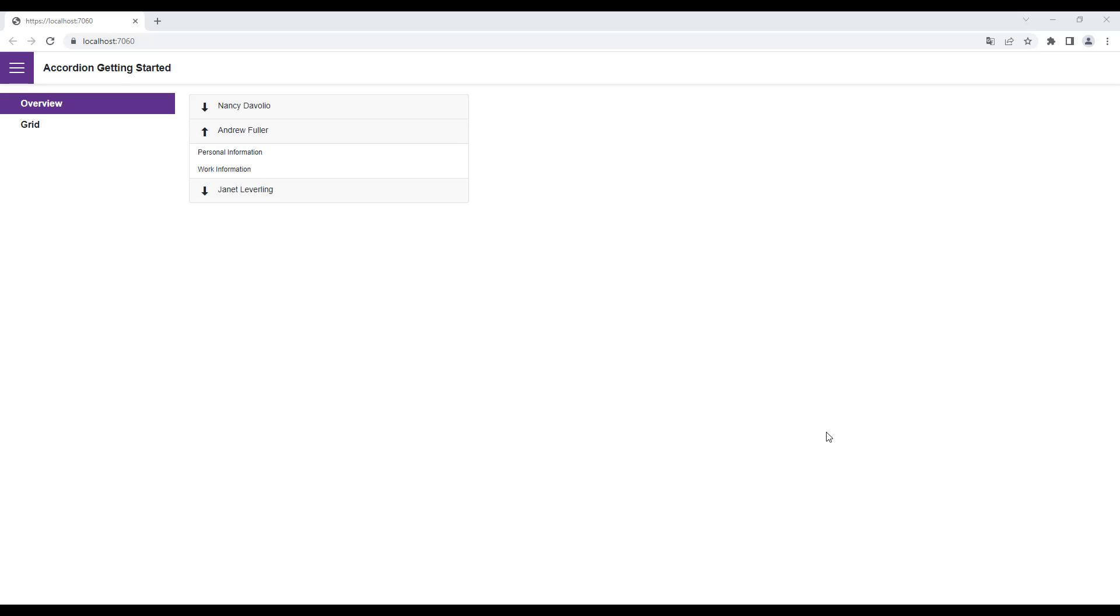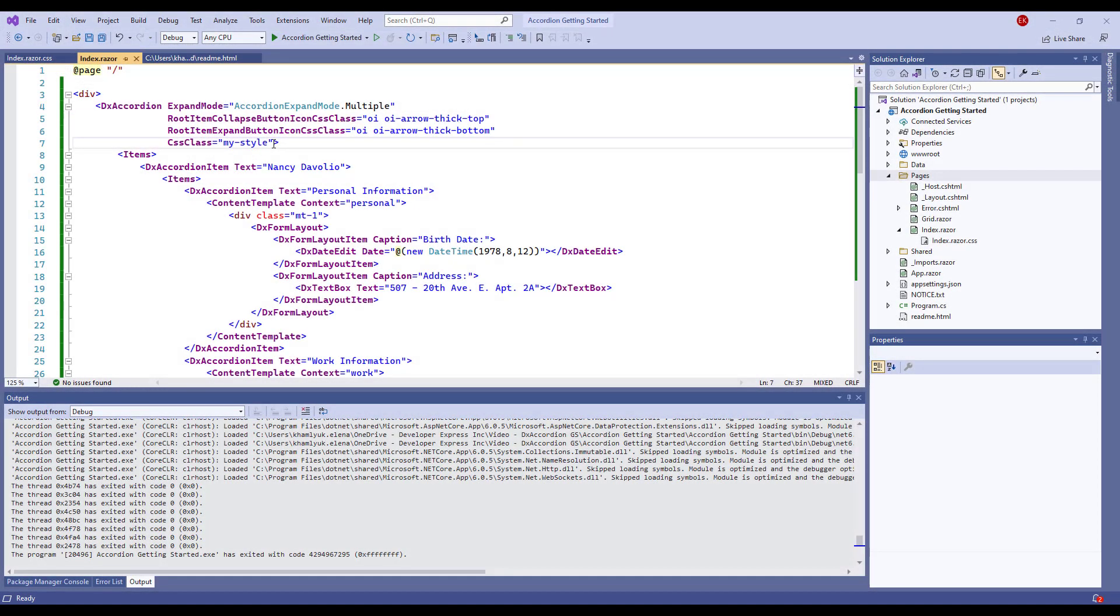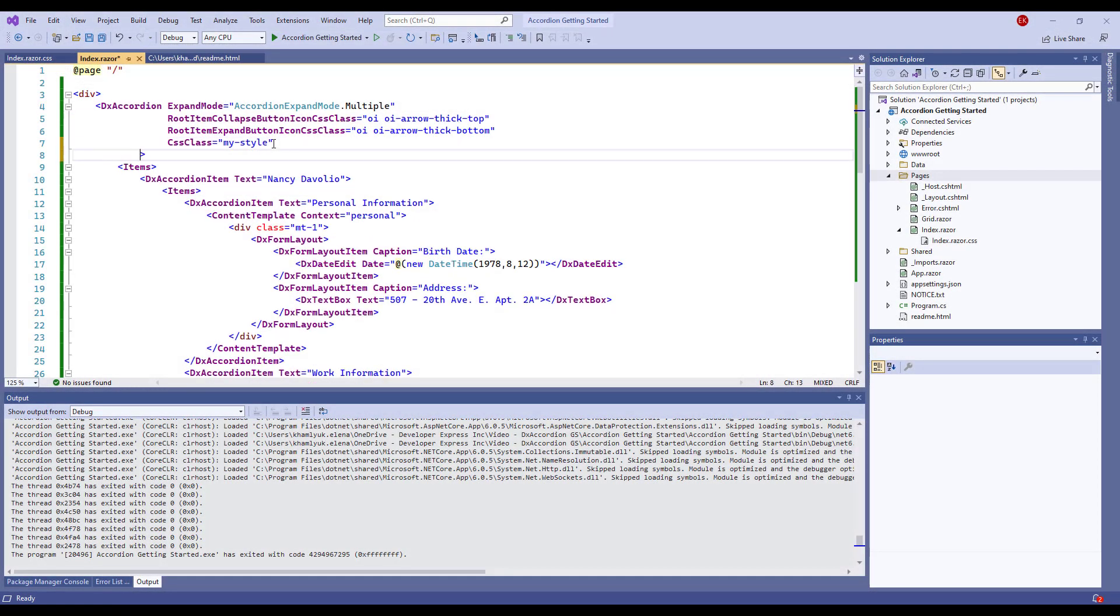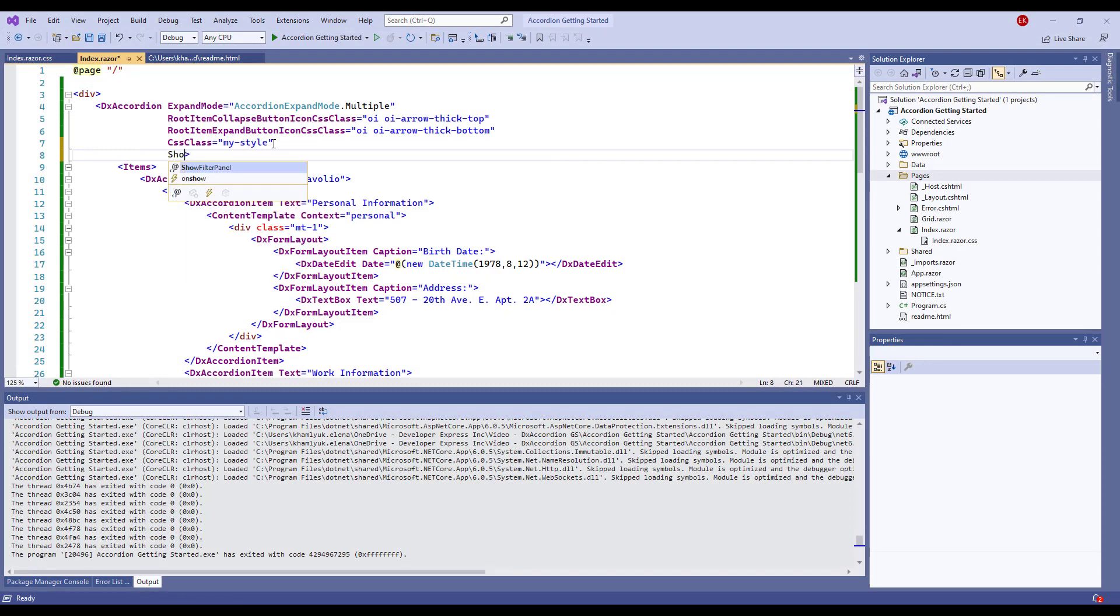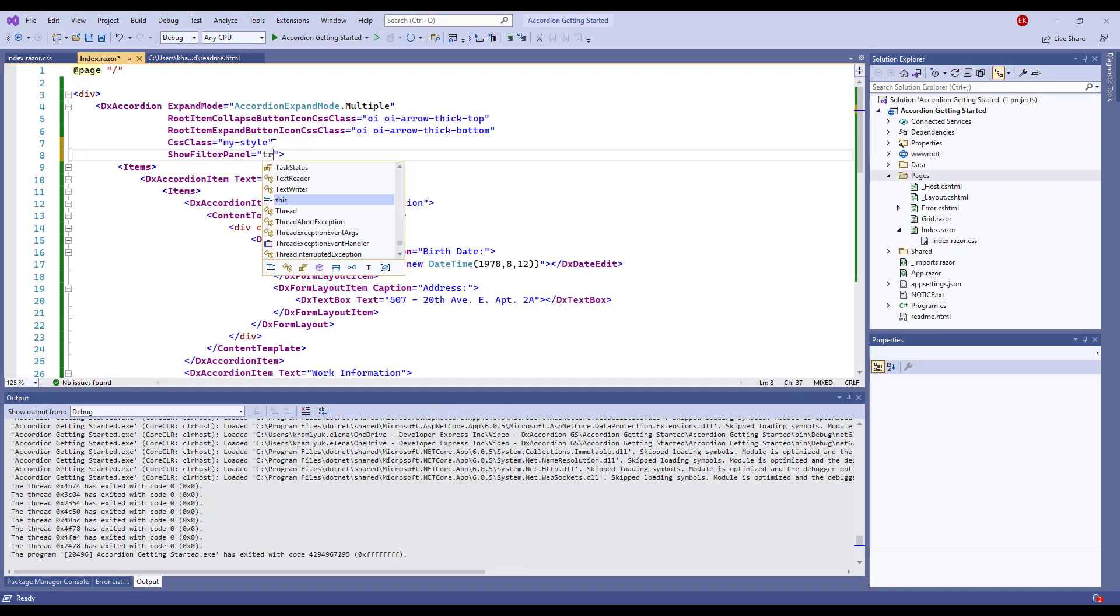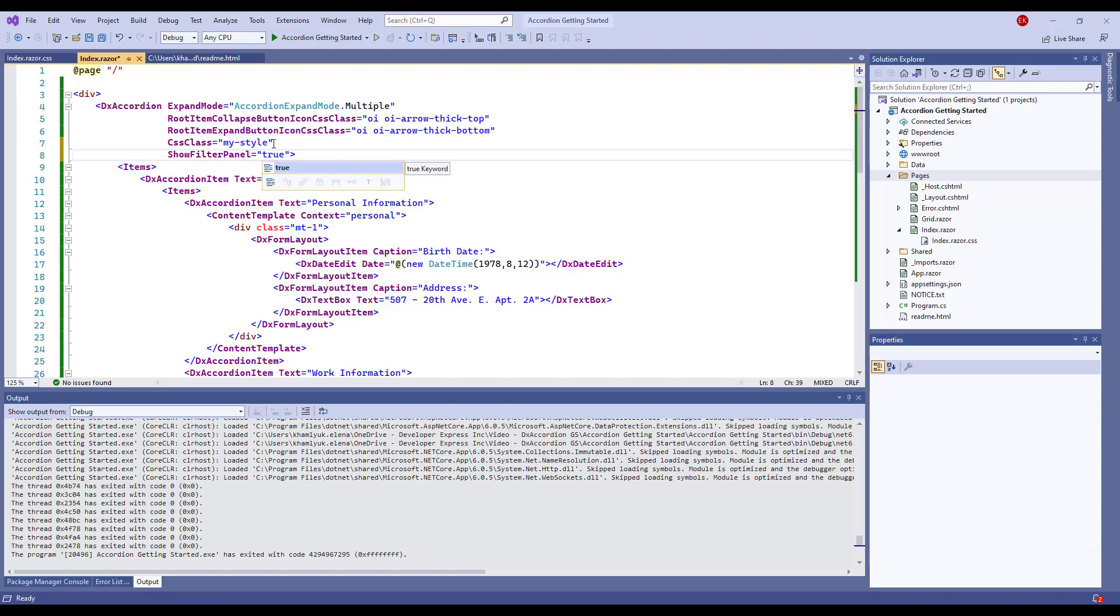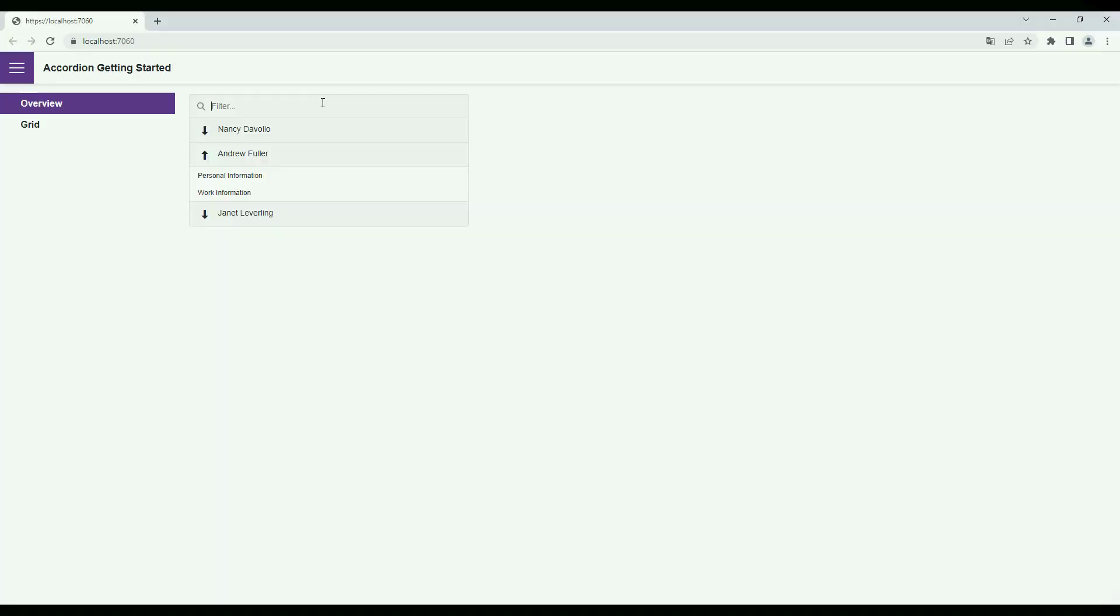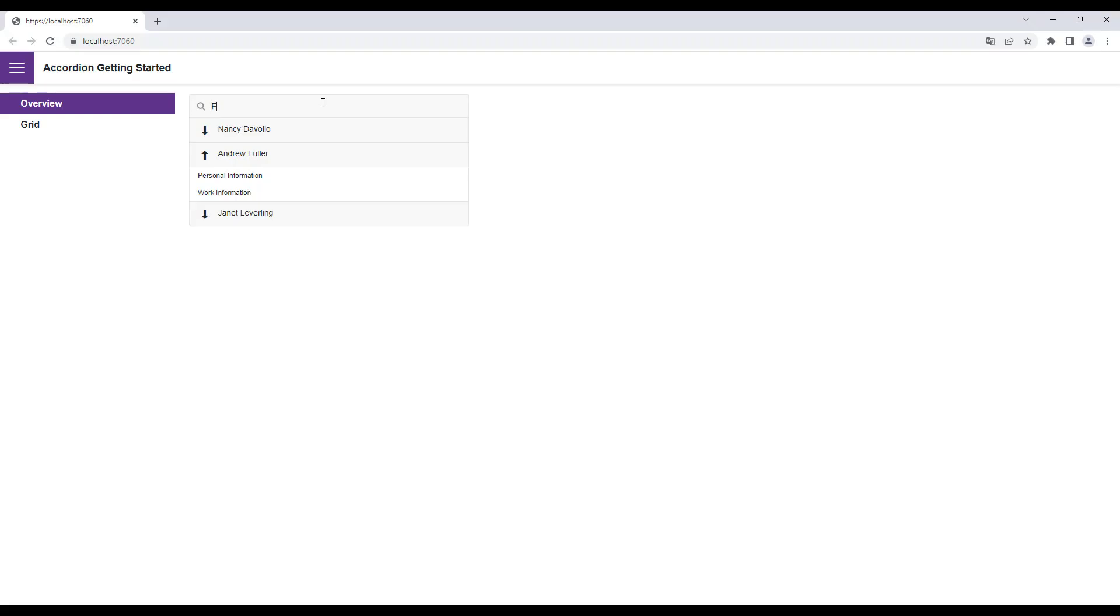The accordion component can filter its items. I set the ShowFilterPanel property to true. I run the application and type the search string. The component shows items that match this string and their parent and child items.